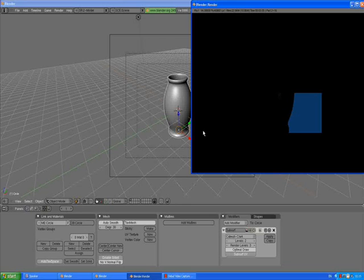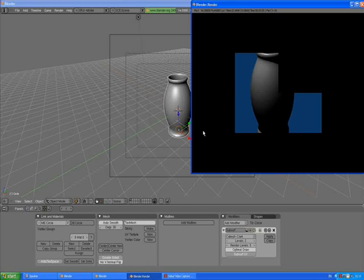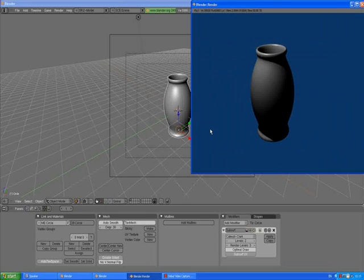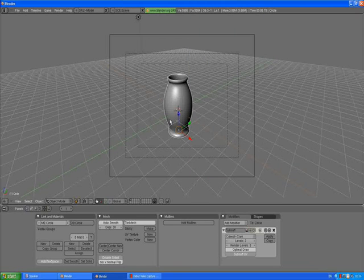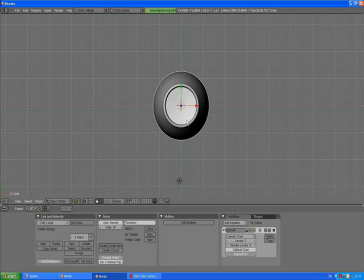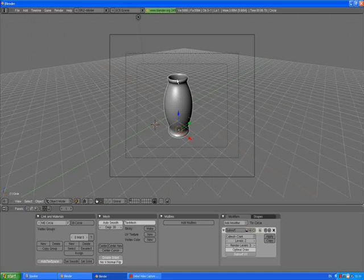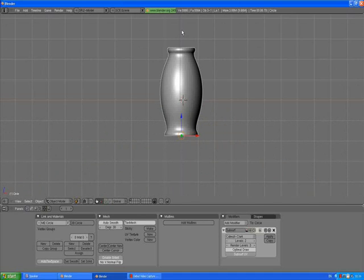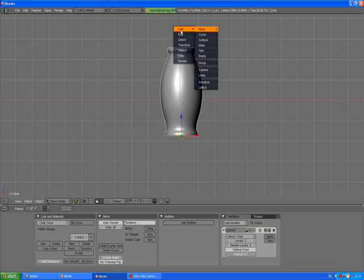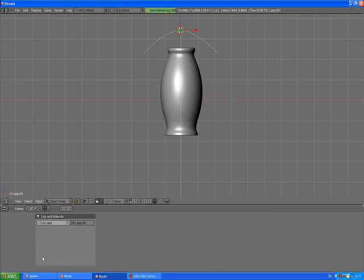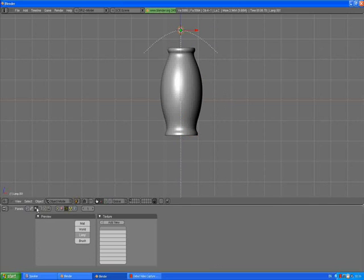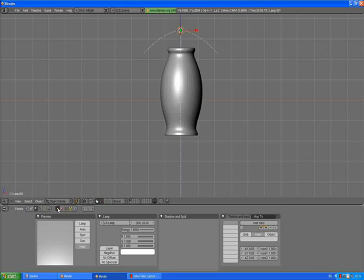We have created the vase, but we want to do more in this tutorial. Press somewhere here, 1 to go to front view, click somewhere here. Spacebar, add mesh, add lamp, and add hemi light. Material buttons, light icon, energy is going to go down to zero point something about six. Make the color more yellow. F12 to render and you see some difference.